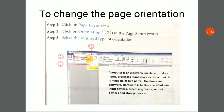To change the page orientation, you need to perform three steps. First, click on the Page Layout tab. Second, click on the orientation option in the Page Setup group. Third, select the required type of orientation — choose portrait or landscape, whichever option you want.